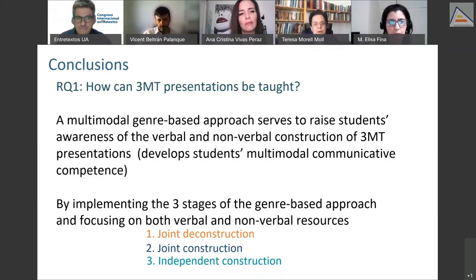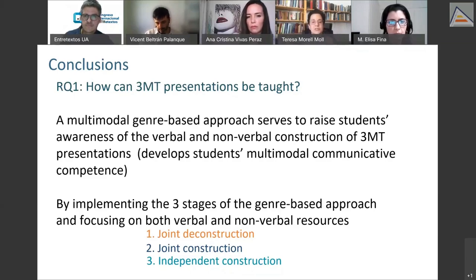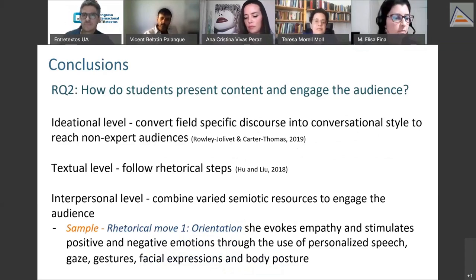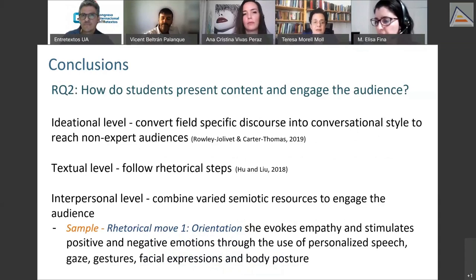We are also able to teach them by implementing the three stages of the genre-based approach — joint deconstruction, joint construction, and independent construction — while focusing on both verbal and non-verbal resources. For our second question — how do students present content and engage the audience — from the ideational perspective, they convert field-specific discourse into a conversational style to reach non-expert audiences.